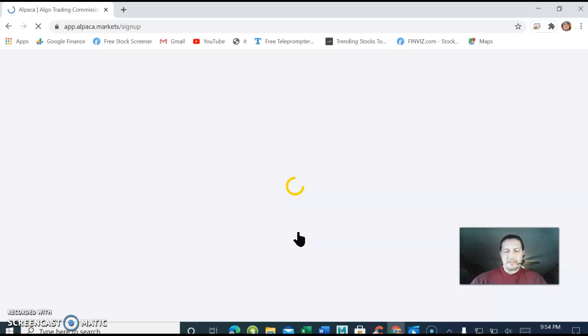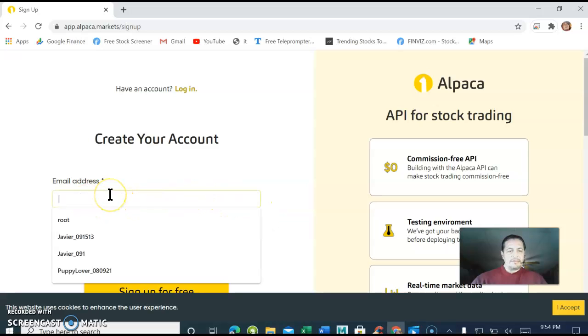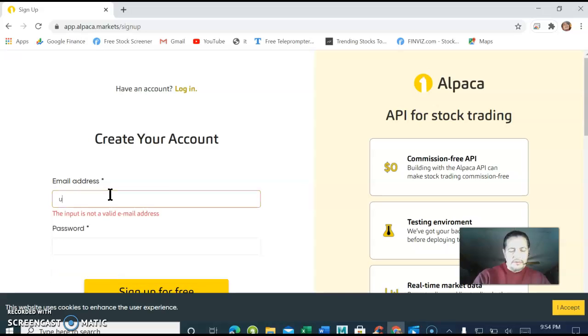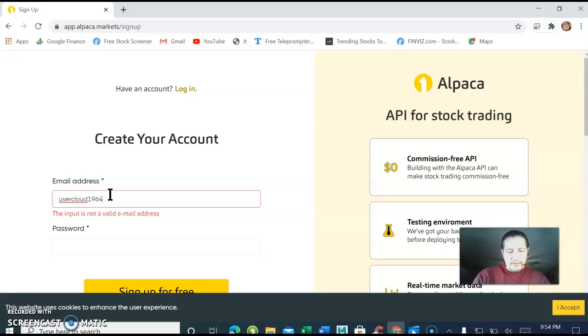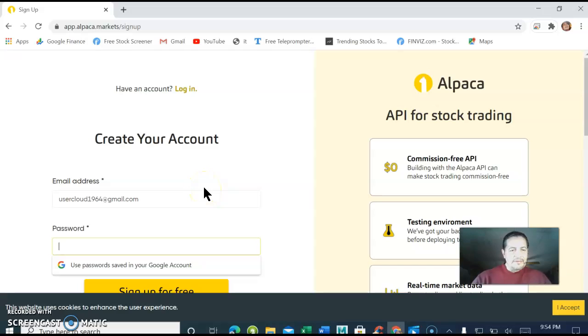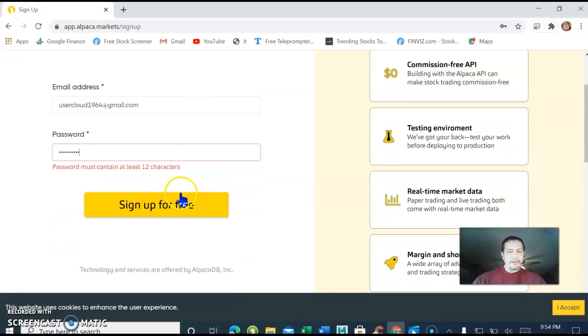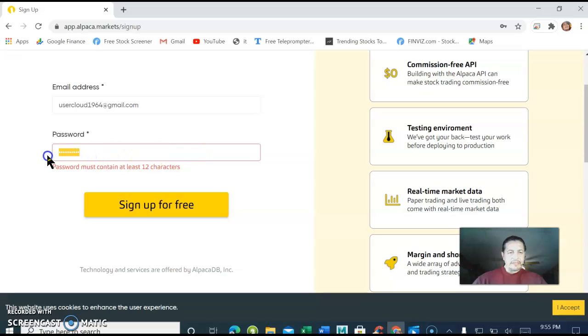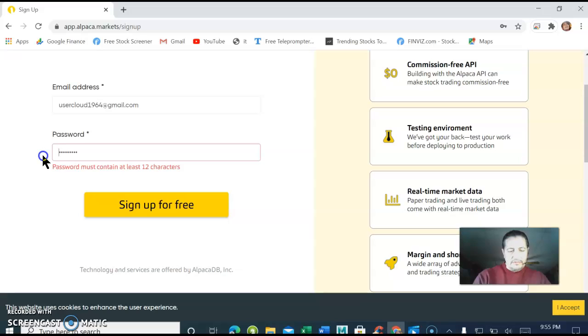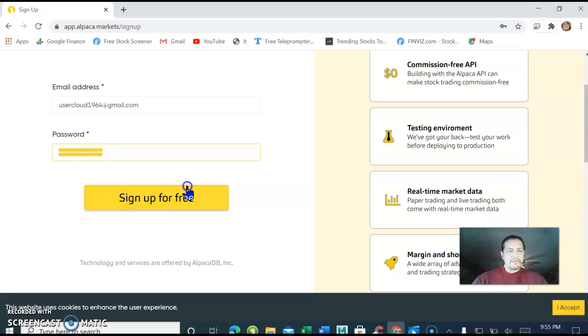Type your email address. This email account is going to be deleted after this, I'm just using it for the purpose of this tutorial. You're going to use a longer password. The password has to be at least 12 characters.